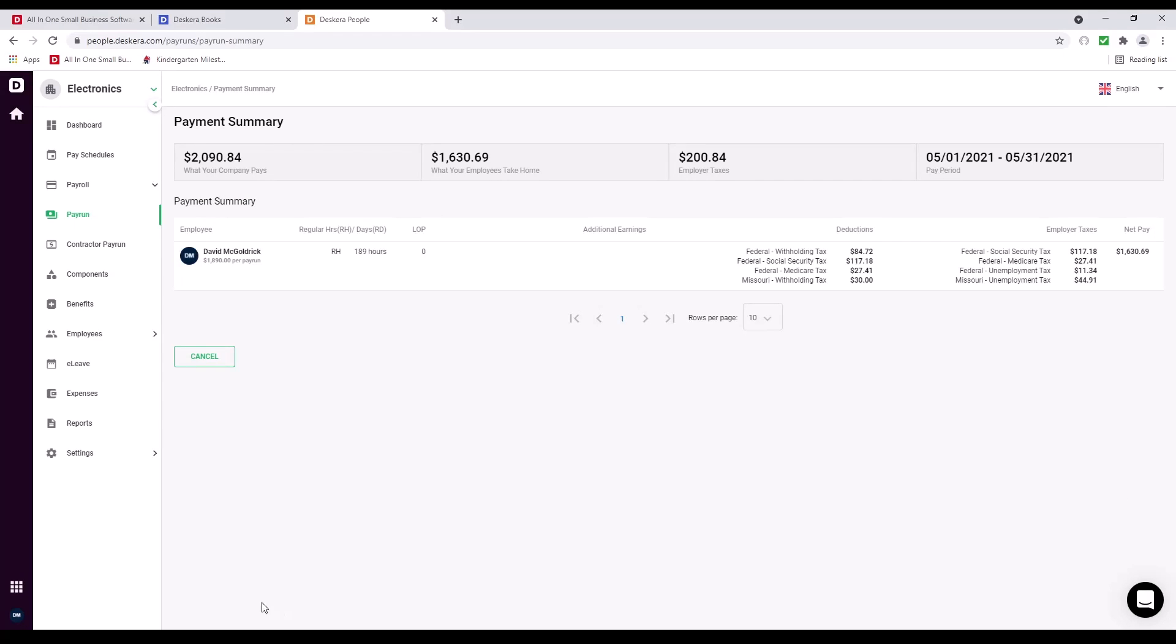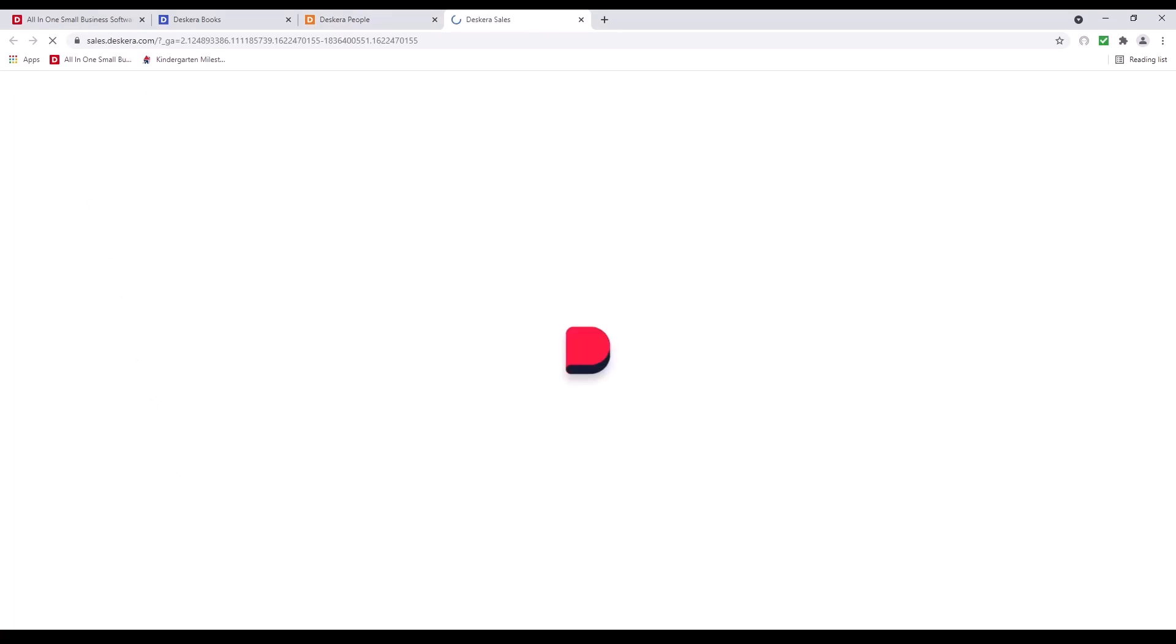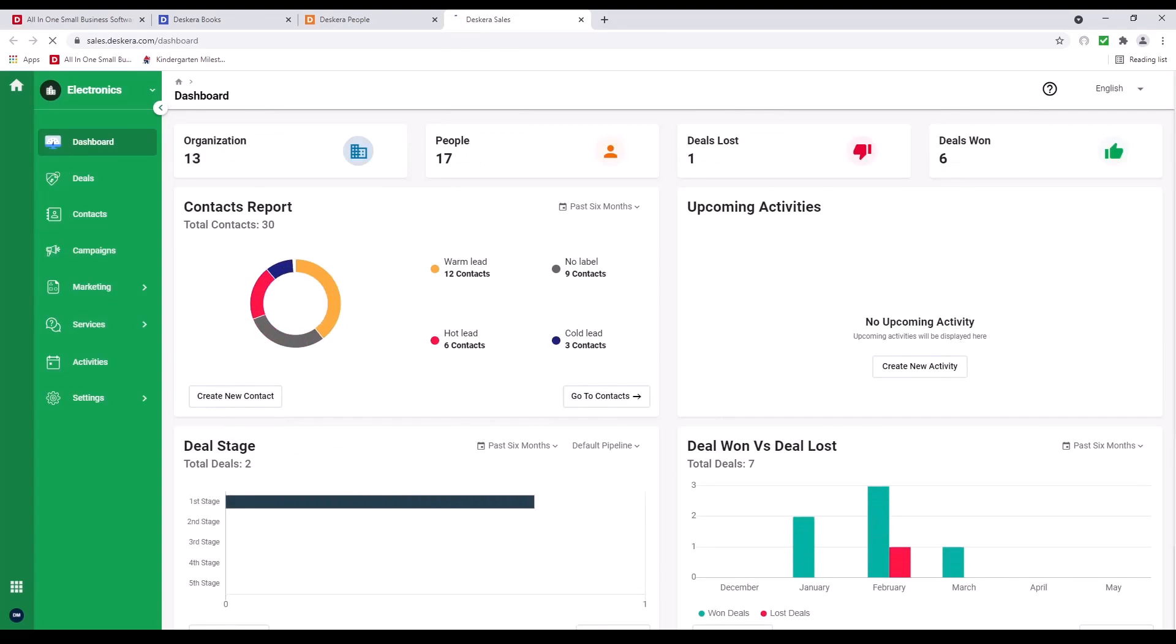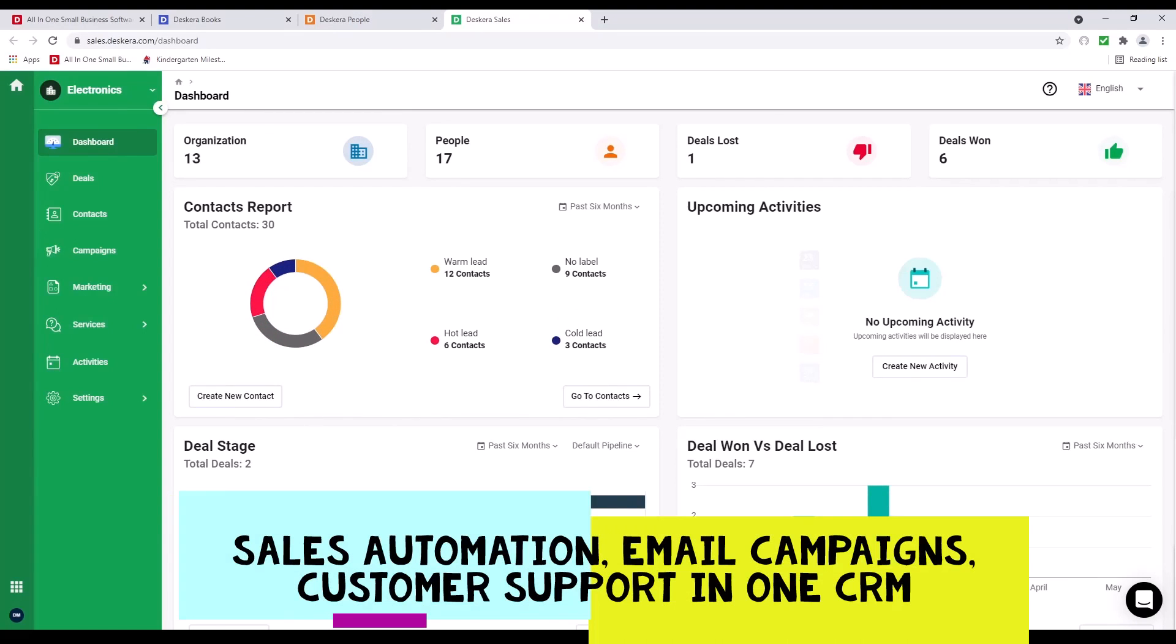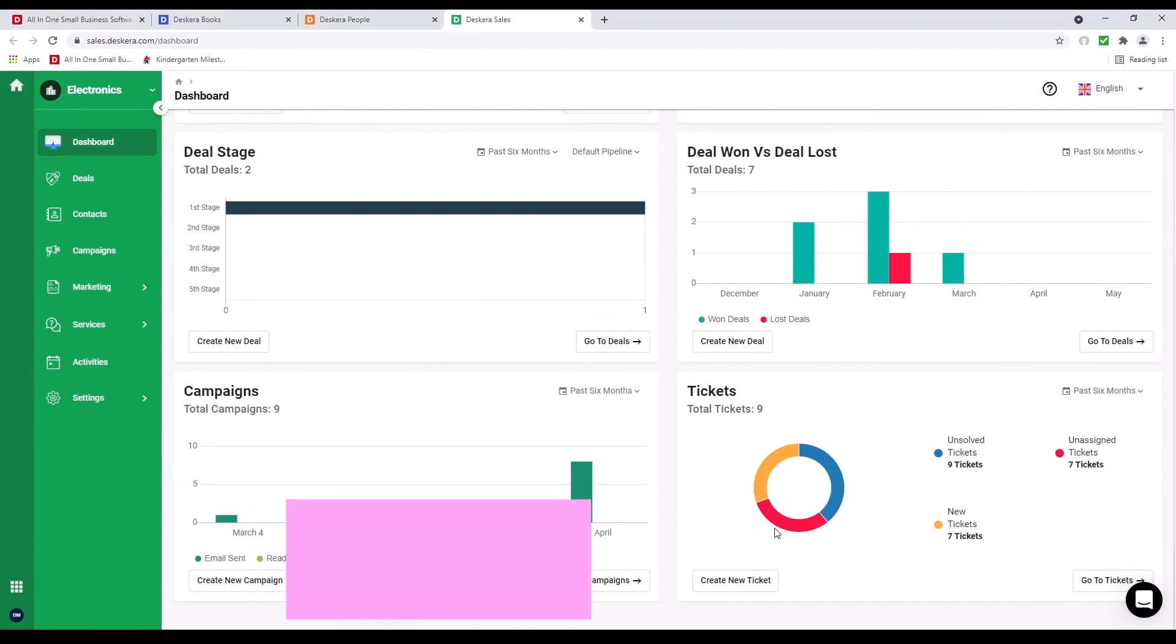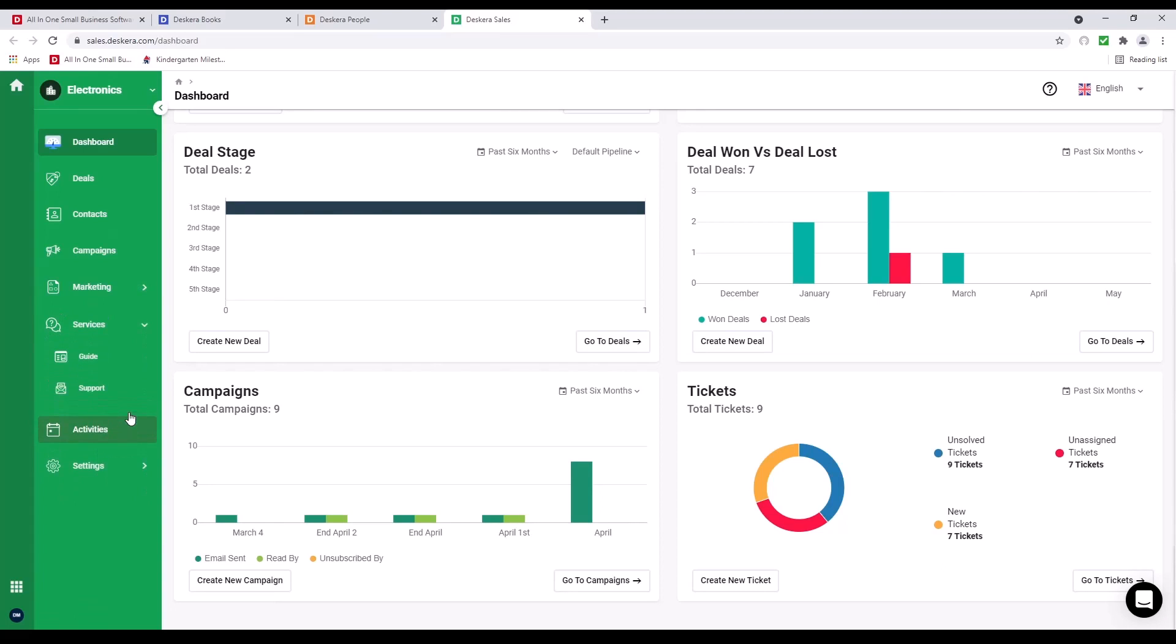Next, let's switch to Descara Sales. Now we're at the dashboard. Inside here, we can see the organization, people, deals lost, deals won, contact report, any upcoming activities, deal stage, deal won versus deal lost, campaign, and tickets. If you look over on the left-hand side, you can see deals, contacts, campaign, marketing, your segments, emails, forms, our services such as guides, support, and our activities.